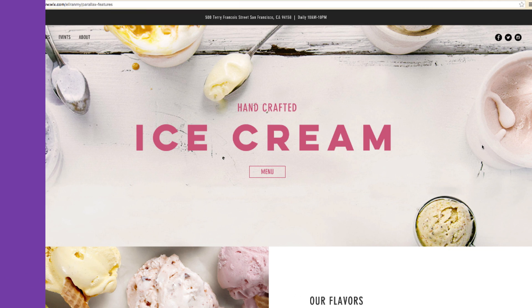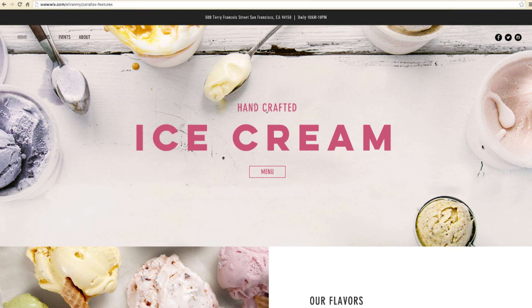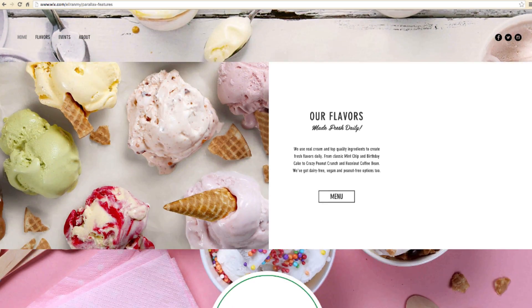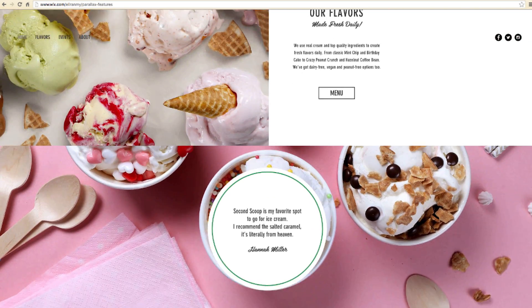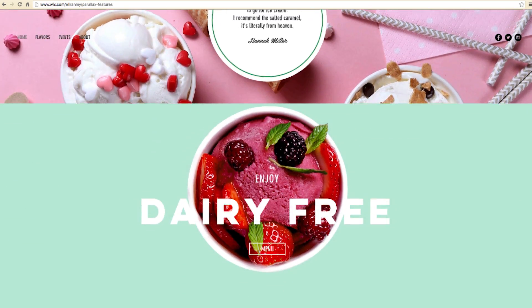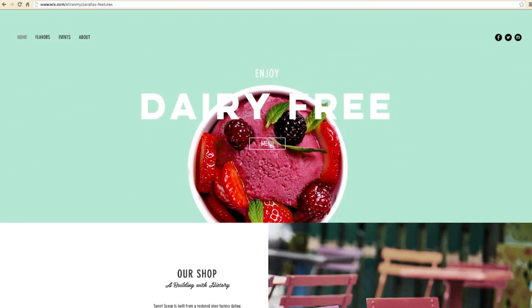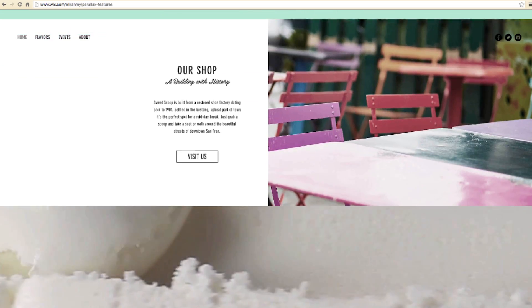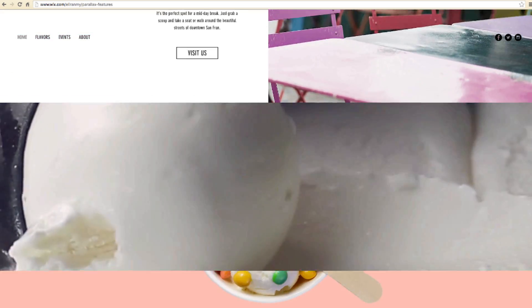Find out how to add parallax scrolling to your website. It works by moving the background more slowly than the foreground, creating an amazing 3D effect as you scroll.